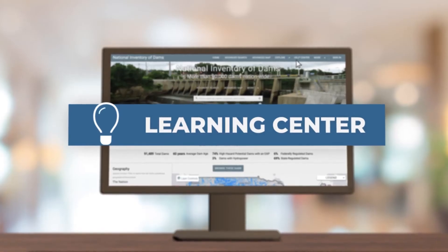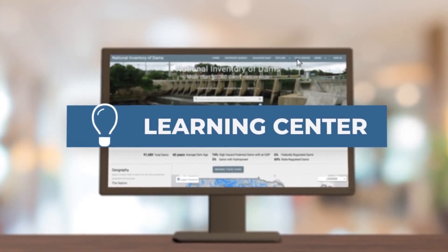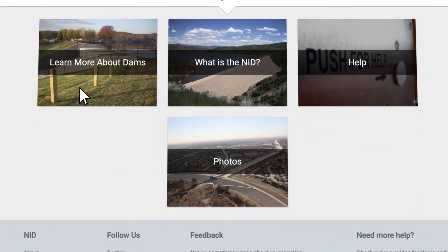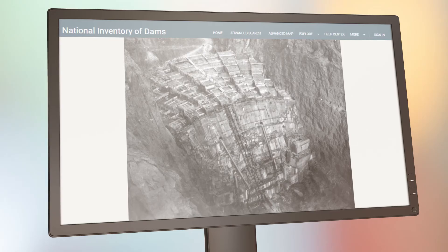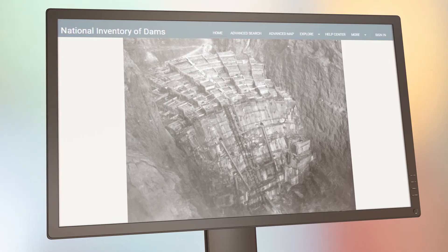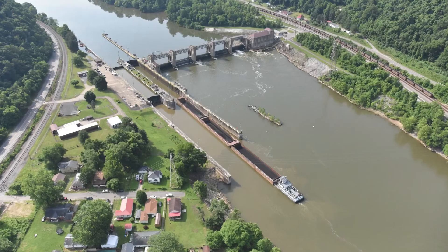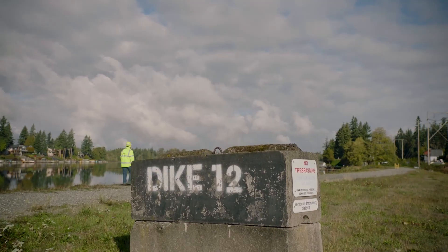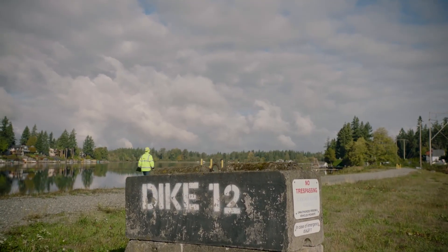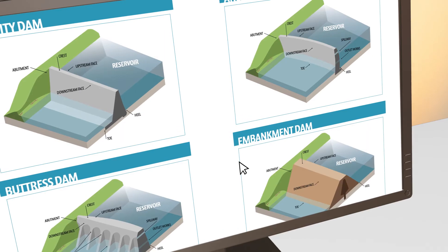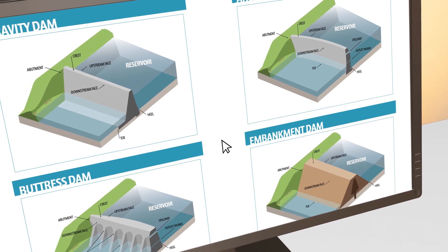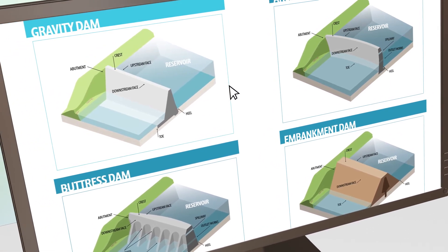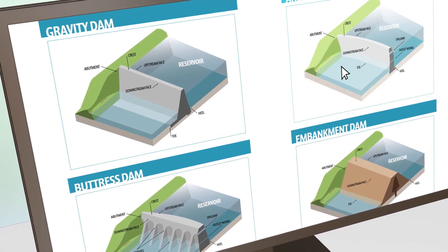Learning Center. If you're new to dams or just want to learn more, visit our Learning Center to explore the history of dams, how they work, the numerous benefits they provide, and who operates them. With the wide variety of helpful resources available, it'll be a breeze getting acclimated to the NID.